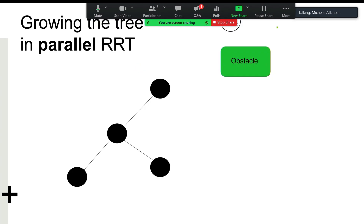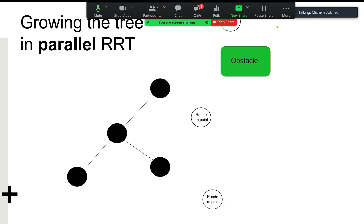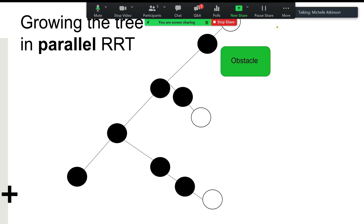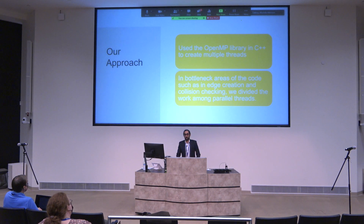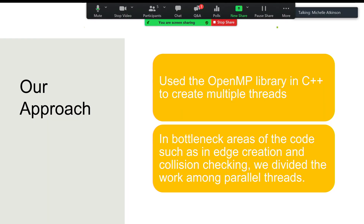We detected that the edge creation and collision-checking processes could be run independently across multiple threads, and we use a parallel work-sharing construct to divide up this load. In a parallel setting, instead of propagating one random point at a time, we might propagate three simultaneously. We use the OpenMP library in C++ to spawn multiple threads and run the edge creation and collision-checking process on each thread, growing the tree in parallel. We identified these bottleneck areas as the key piece of code to parallelize.